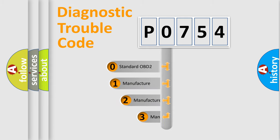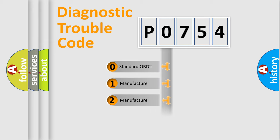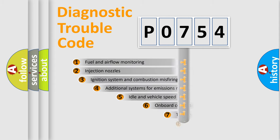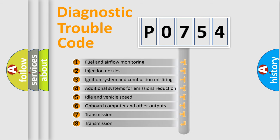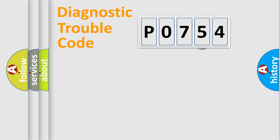If the second character is expressed as zero, it is a standardized error. In the case of numbers 1, 2, or 3, it is a manufacturer-specific expression of the car-specific error. The third character specifies a subset of errors.